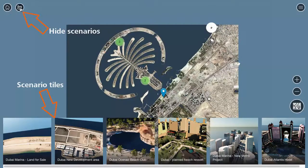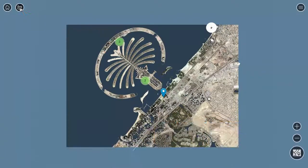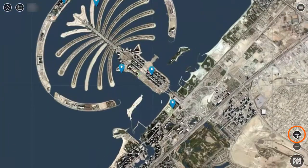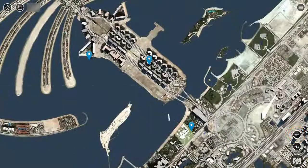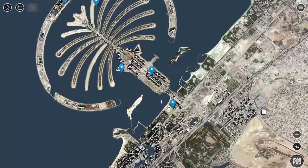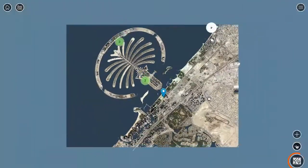Let's hide the scenarios for the time being. Here you can zoom in to show more detail. This icon switches to an oblique, bird's eye view.